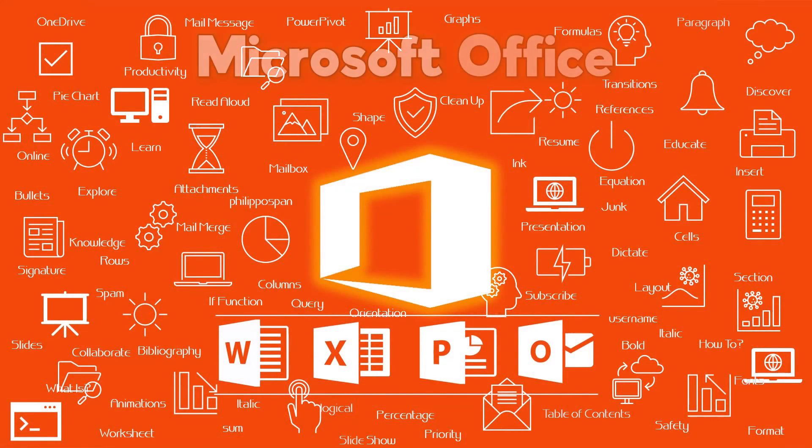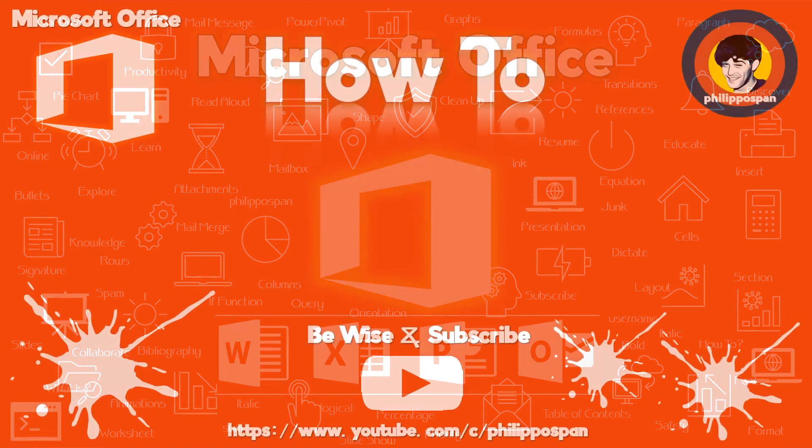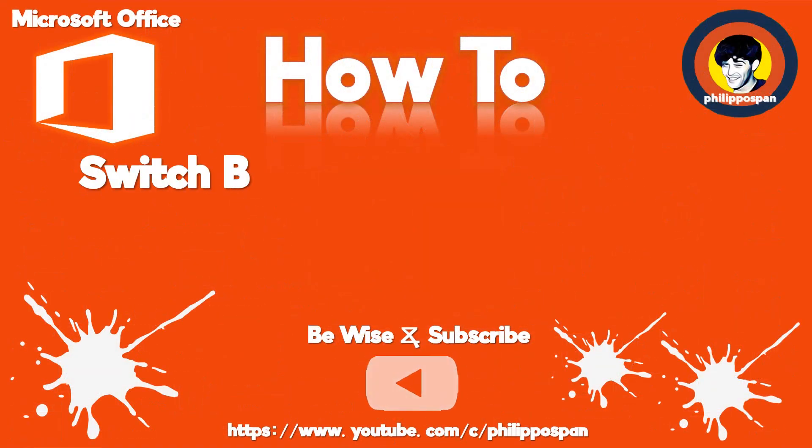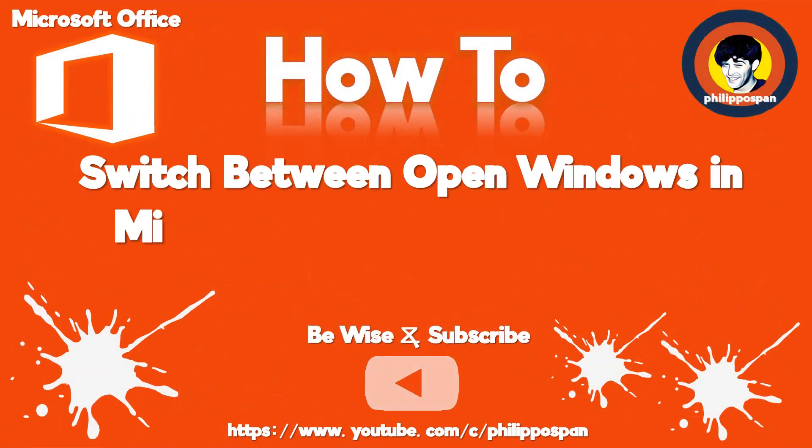Today's video will be about Microsoft Office applications in general. How to switch between open windows in Microsoft Office applications.